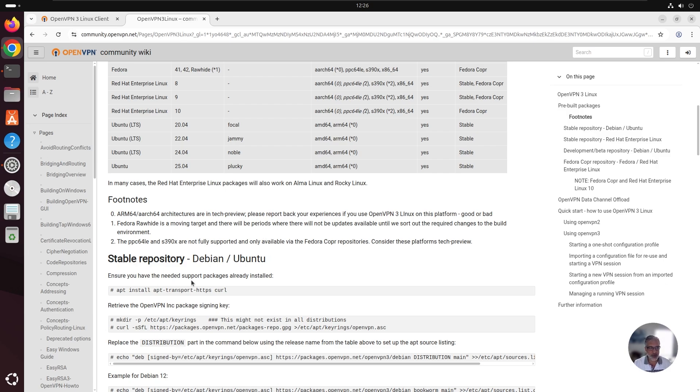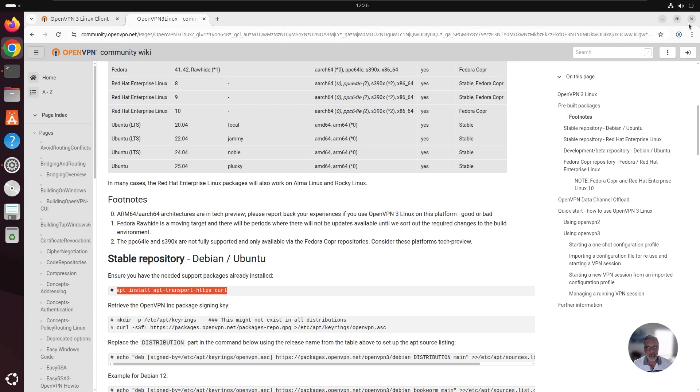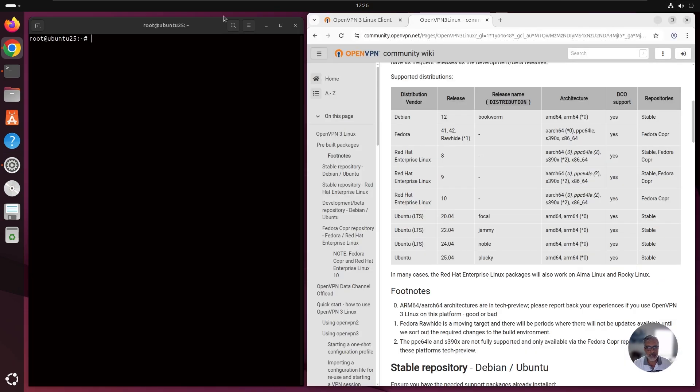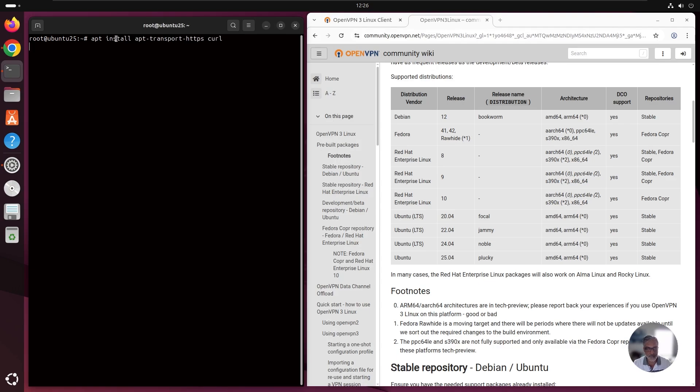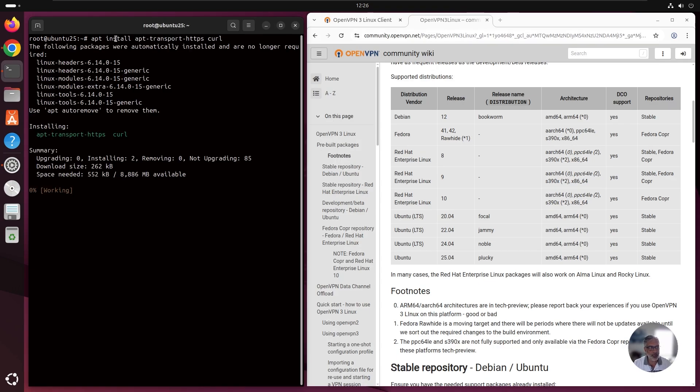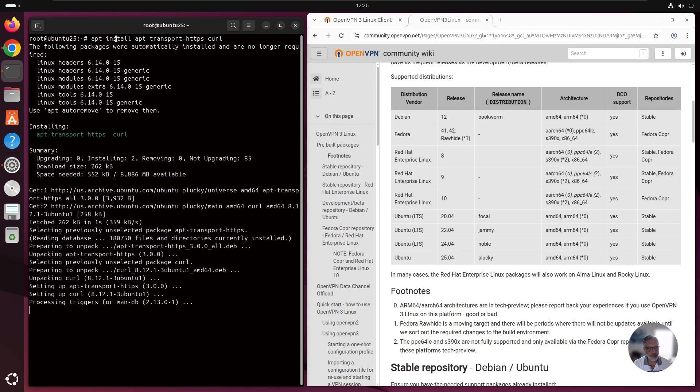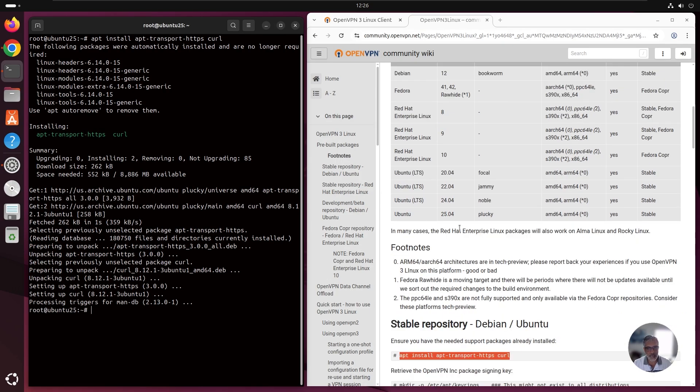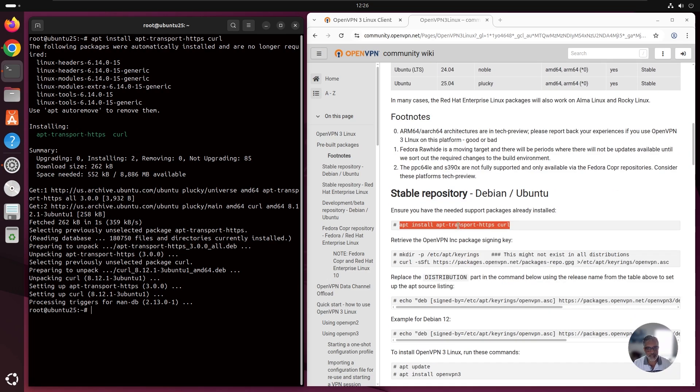So let's go back to the installation part here. Very first thing we need to do, we need to run this command to make sure that supported packages are already installed. I'm just going to copy this command. Let's do a side by side with my terminal. I paste that command here in my terminal. This part is done.